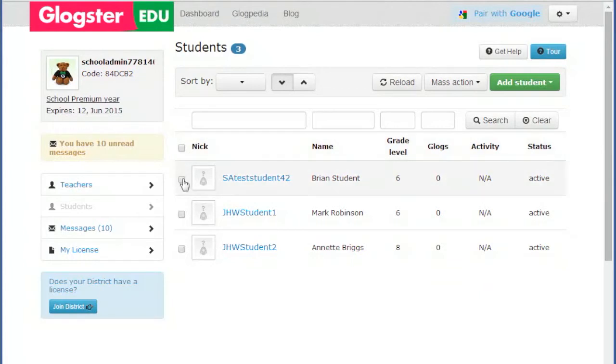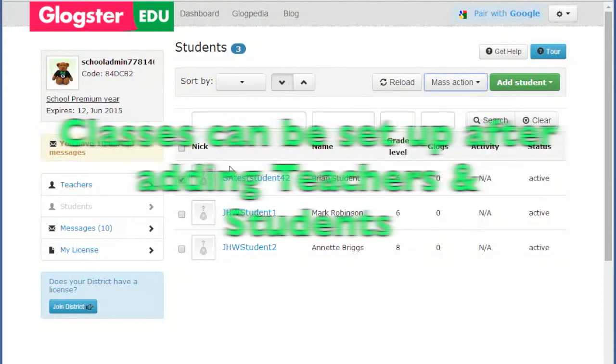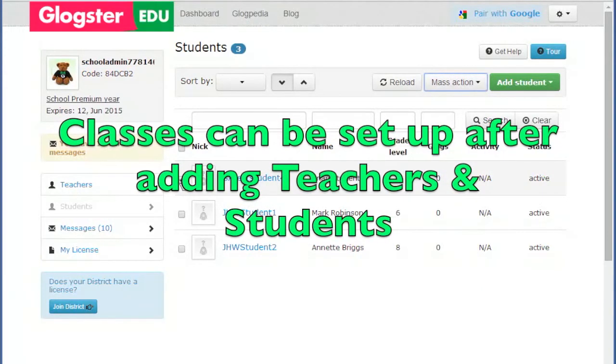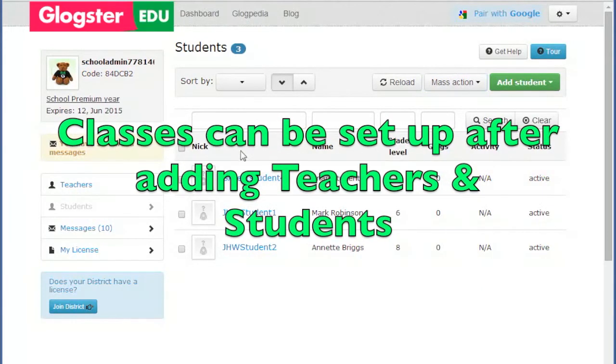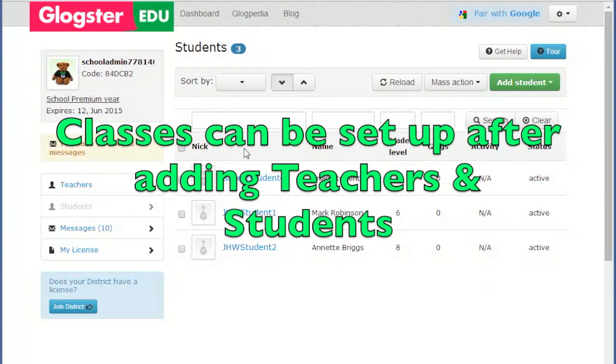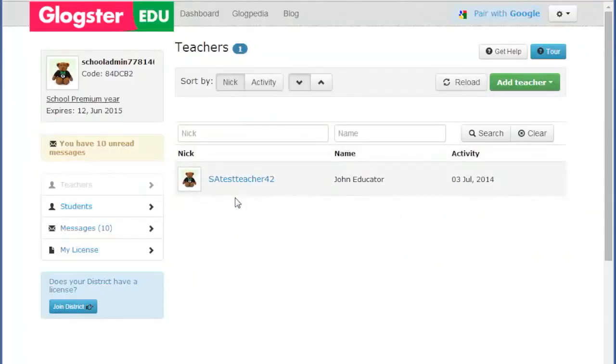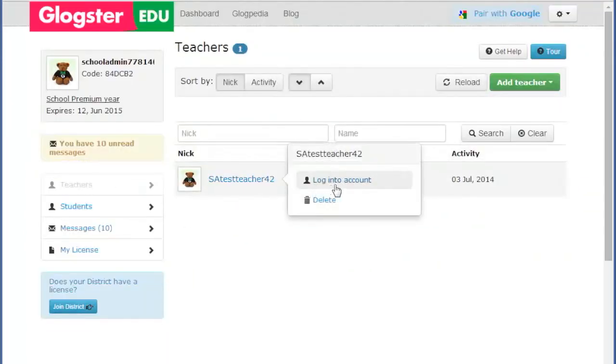Once the teachers and students are added to the license, classes can be set up, students added to the classes, and projects assigned. These tasks are completed within the teachers' accounts rather than on the school admin dashboard and can be completed by the school admin account user accessing the teachers' accounts or by the teachers themselves.